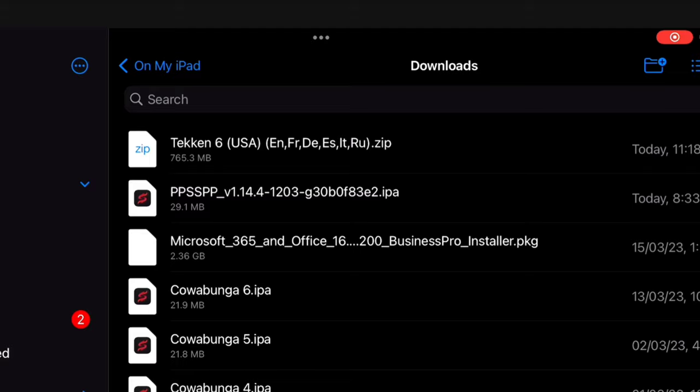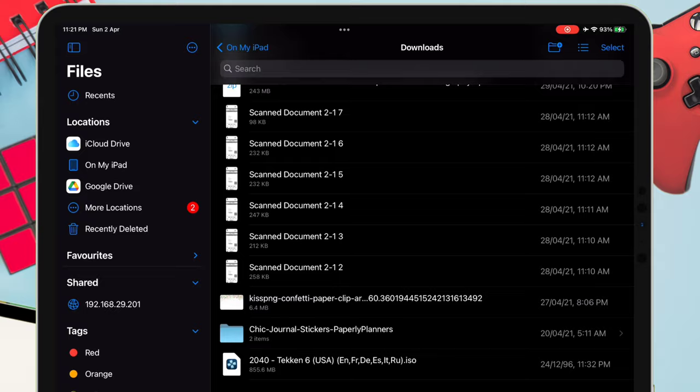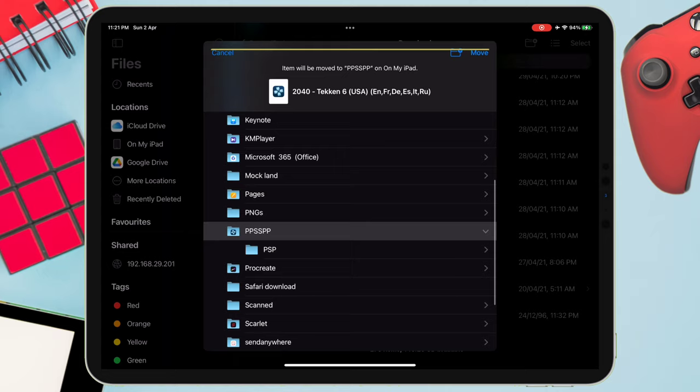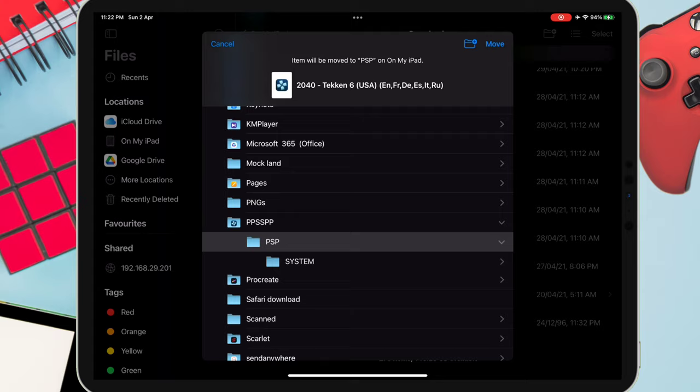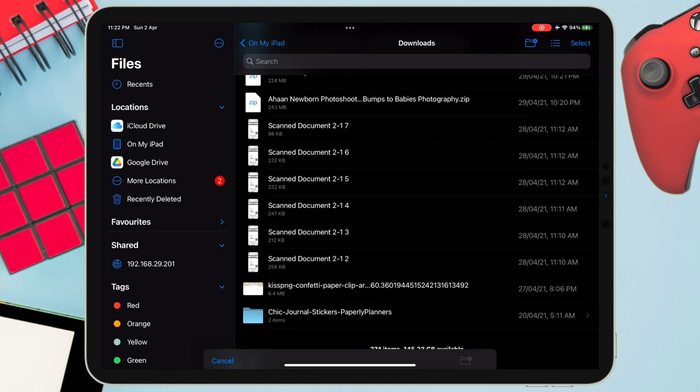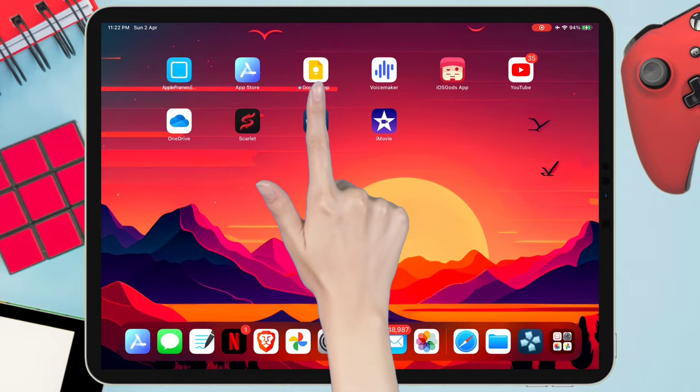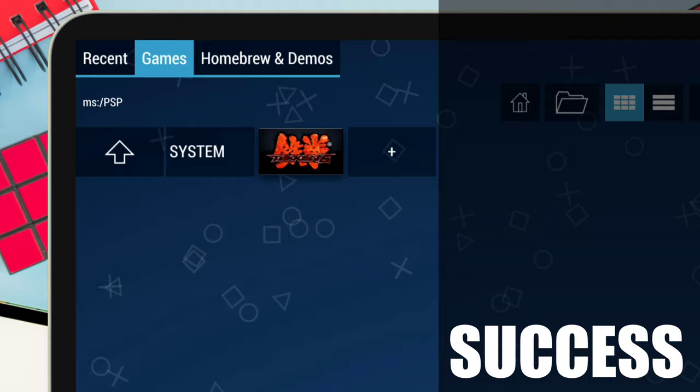It will be in .zip format. Just tap on it to extract it, and as you can see, it will be in .iso format. Now move the .iso file to the correct folder, which is located under 'On My iPad' or 'iPhone'. There will be a folder named PPSSPP. Tap on the folder and there will be one more subfolder named PSP. Select the PSP folder and tap on move to finally move the game. Now tap on the PSP option as shown in the video and the game will appear which was downloaded earlier.